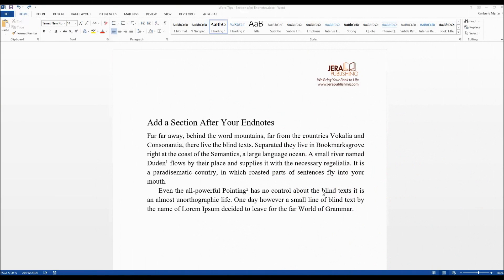Hello, my name is Kimberly Martin. I'm with Jera Publishing where we bring your book to life. Today I'm going to talk about how you would add a section after your endnotes in Microsoft Word.